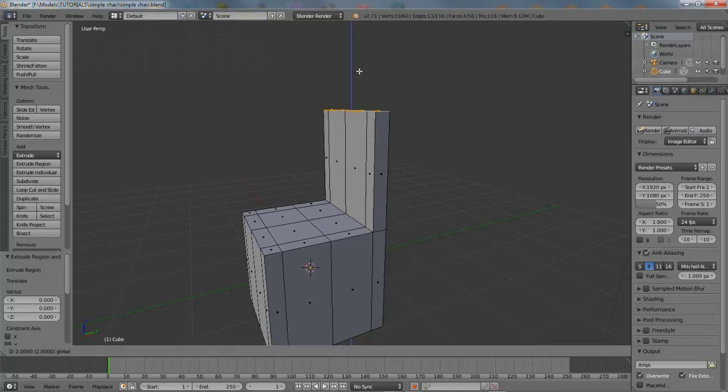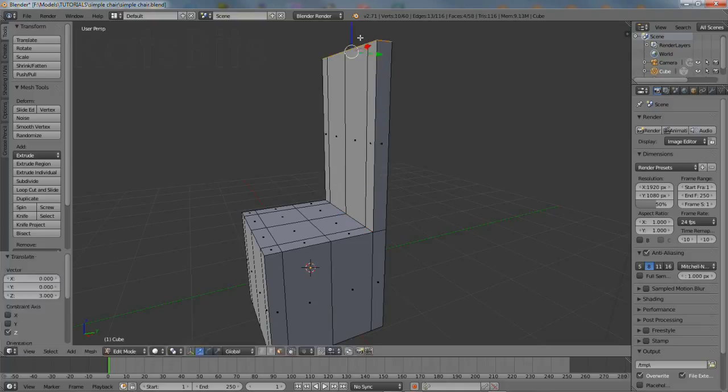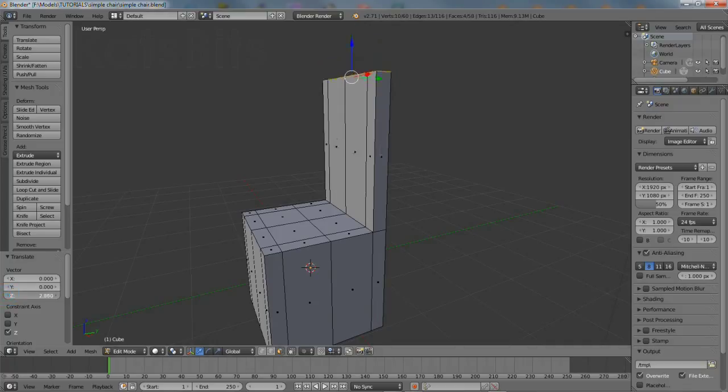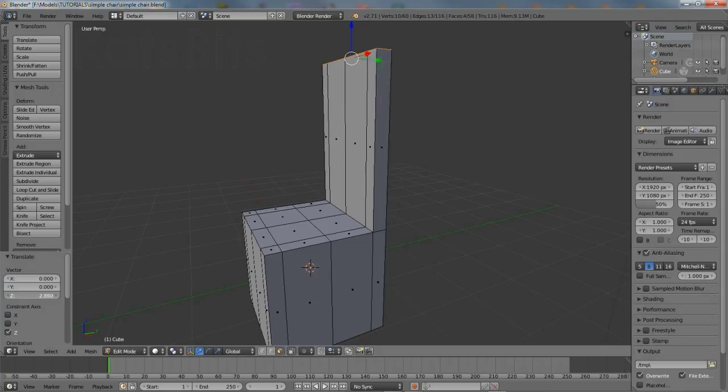Then left click and drag the blue handle of the widget upwards, holding the control key down to snap to the grid. Alternatively, use the translate properties and type a vector value into the Z axis.